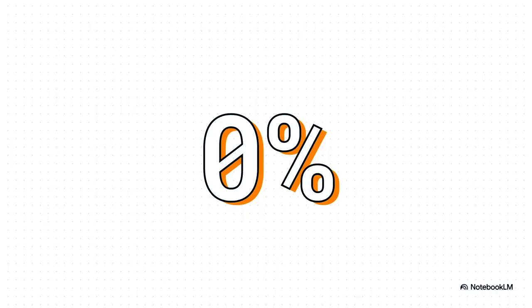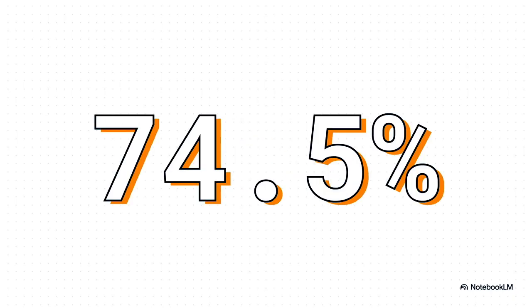This really drives the point home. The Sudoku result was no accident. This reveals a fundamental architectural weakness in the whole talk-it-out chain-of-thought method. And look at this number: 74.5%. Here's the kicker—it was trained from scratch with no pre-training on a trillion documents from the internet. It learned how to solve mazes from the ground up, proving it has a totally different kind of learning efficiency and power.